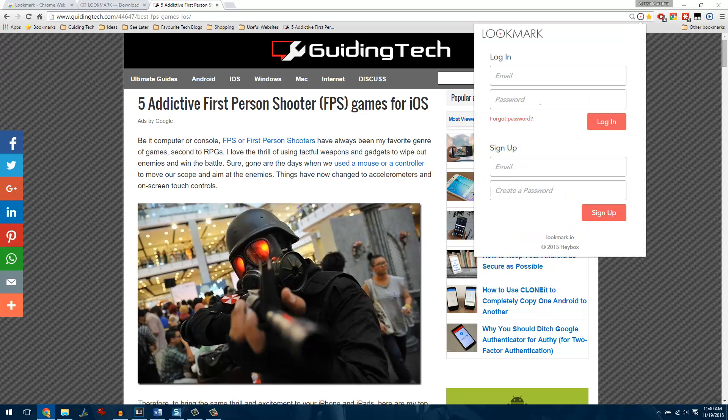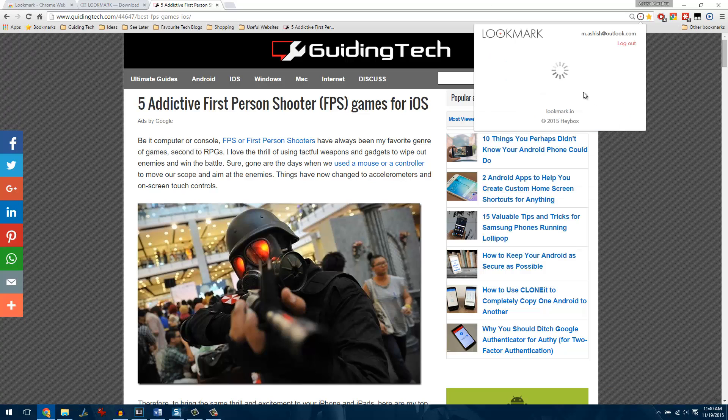When you click on it for the first time, it will ask you to create an account or to sign in using one that you already own in Lookmark. As I already have an account in Lookmark, let me just go ahead and quickly sign into it.